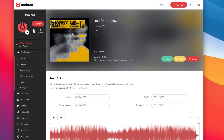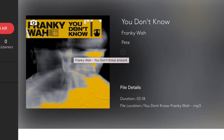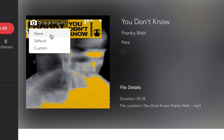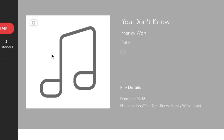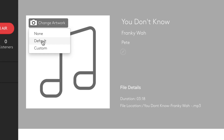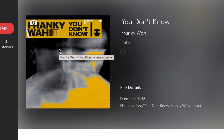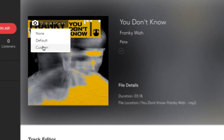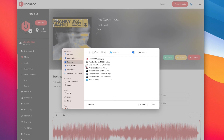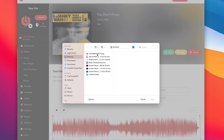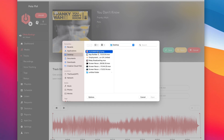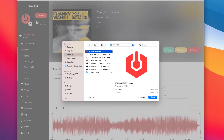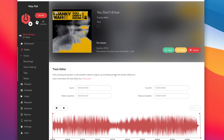So if we wanted to change the artwork on the track, we can easily do that. We just hit the little camera icon and then we can choose none, which will just show the music icon; we can show default, which will show the image which came with the track embedded in the track or which our system automatically obtained; or we can show custom. Hitting custom will allow you to browse to an icon — click open and then it will upload.